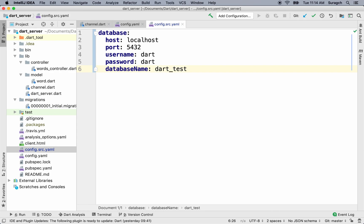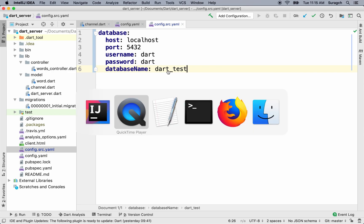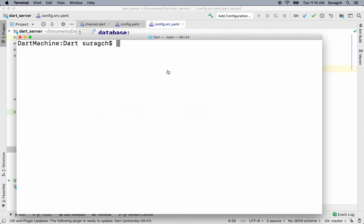Let's create that database now. I'm going to go into PostgreSQL, typing psql, and then postgres.